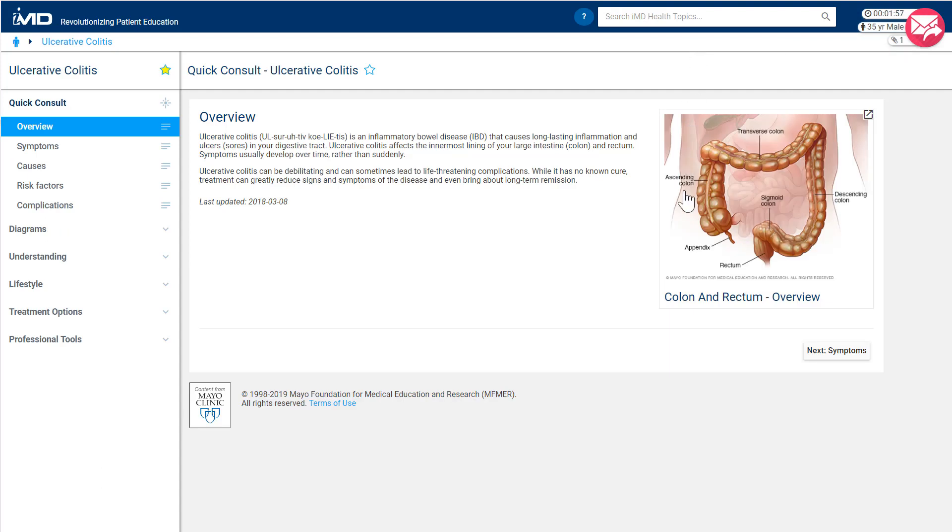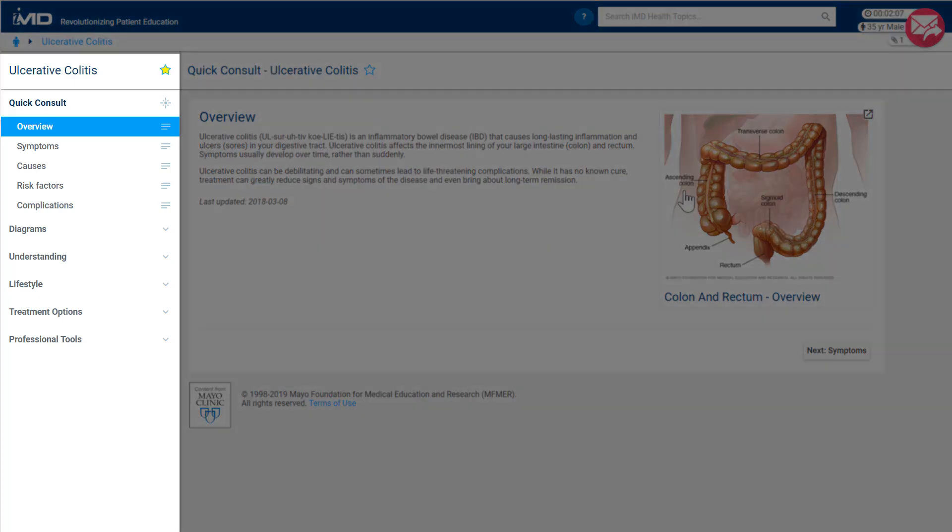We are now ready for step two, visual education. What you see now is IMD's topic workbench. All information pertaining to the topic can be found within the left menu. In general, the flow of this menu is designed to answer the top questions a newly diagnosed patient will have regarding their condition.